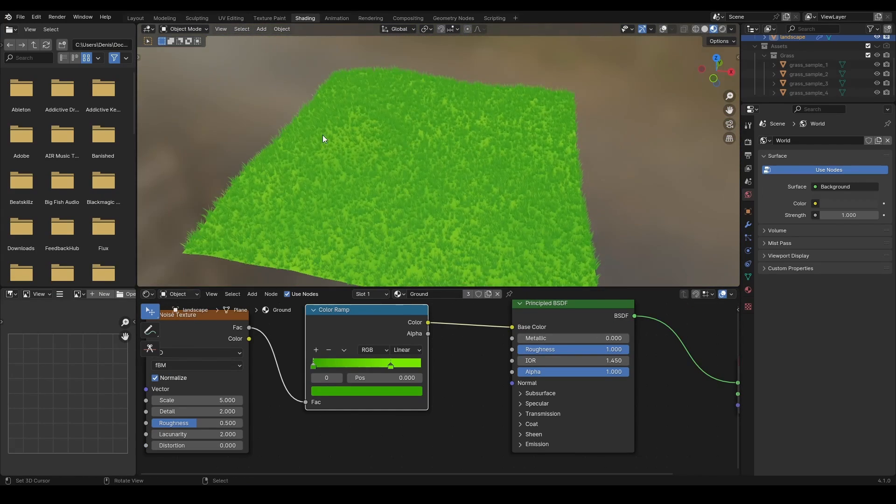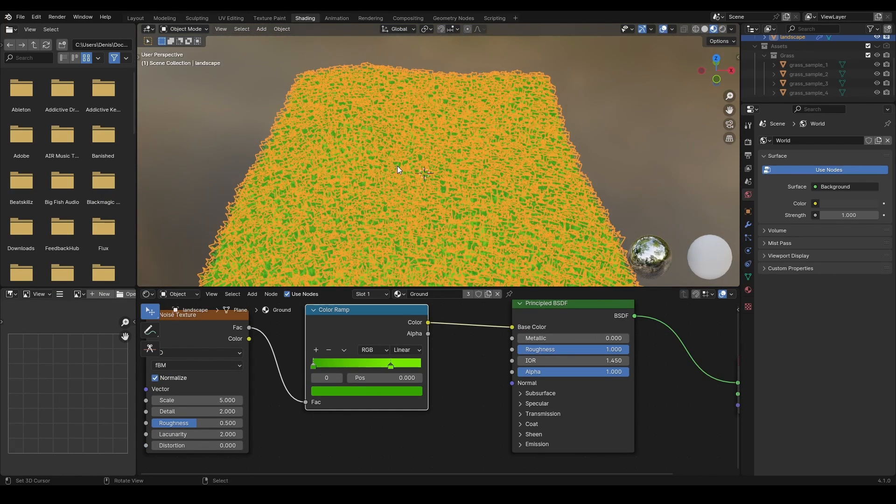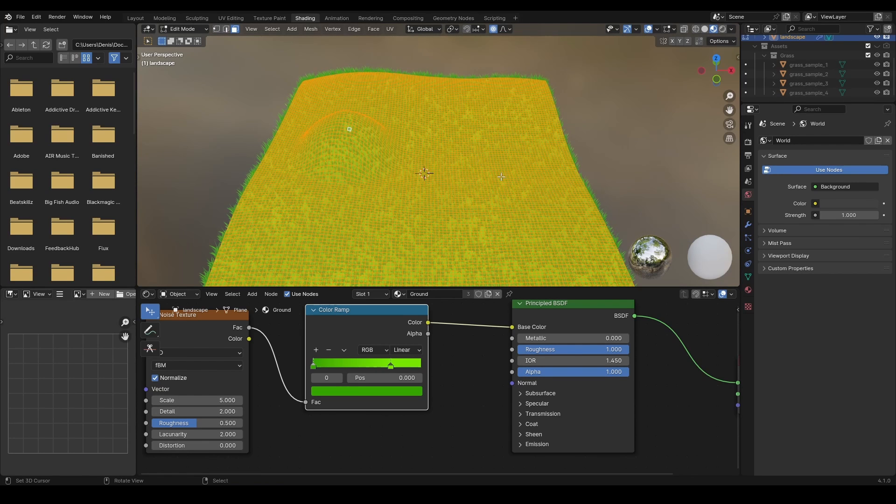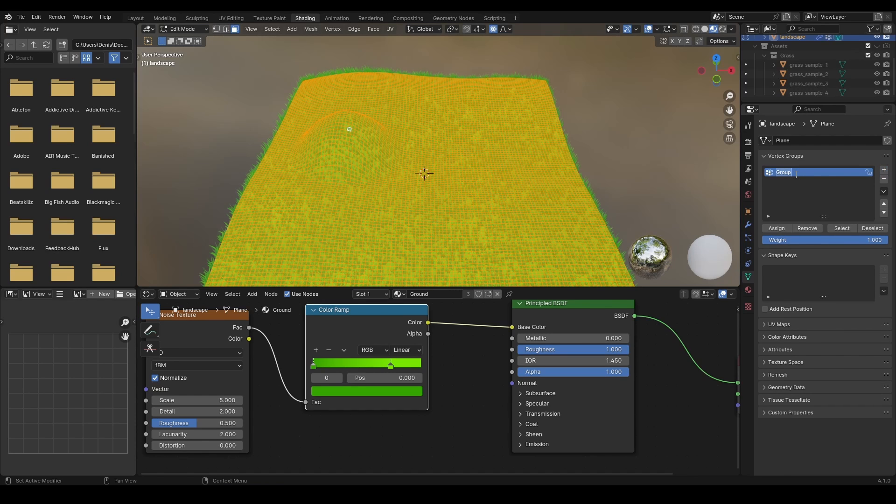Another cool thing that we can do is to use vertex groups to create roads. In edit mode, select all vertices of the landscape mesh. In object data properties, create a new vertex group and assign all the vertices to it.